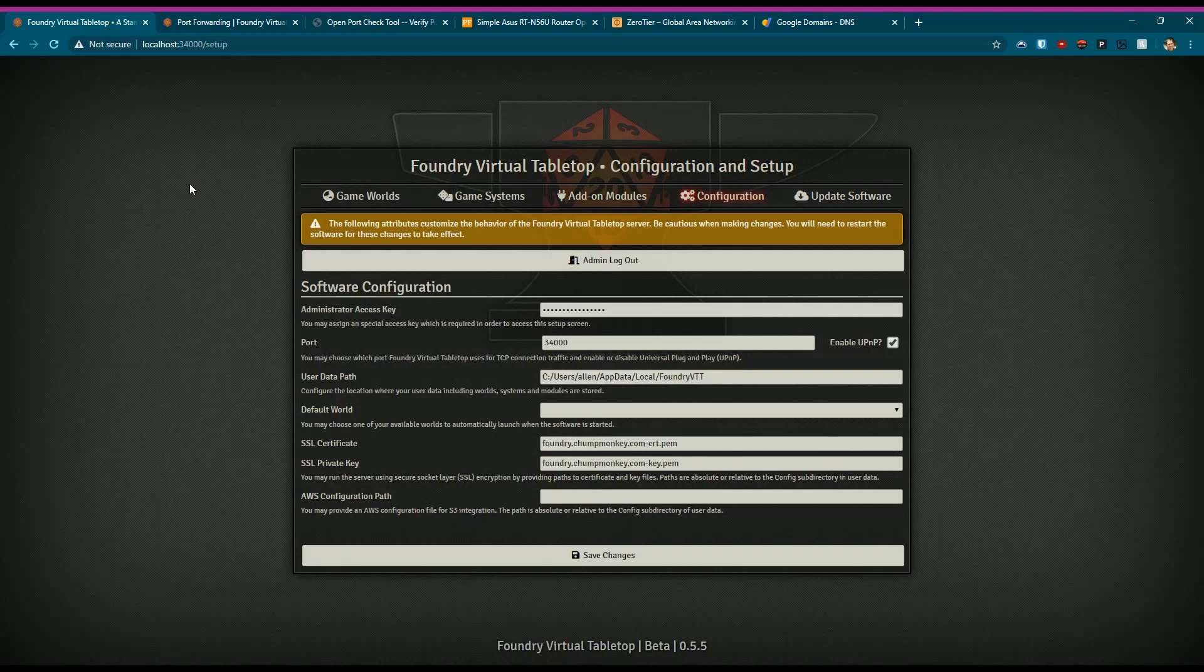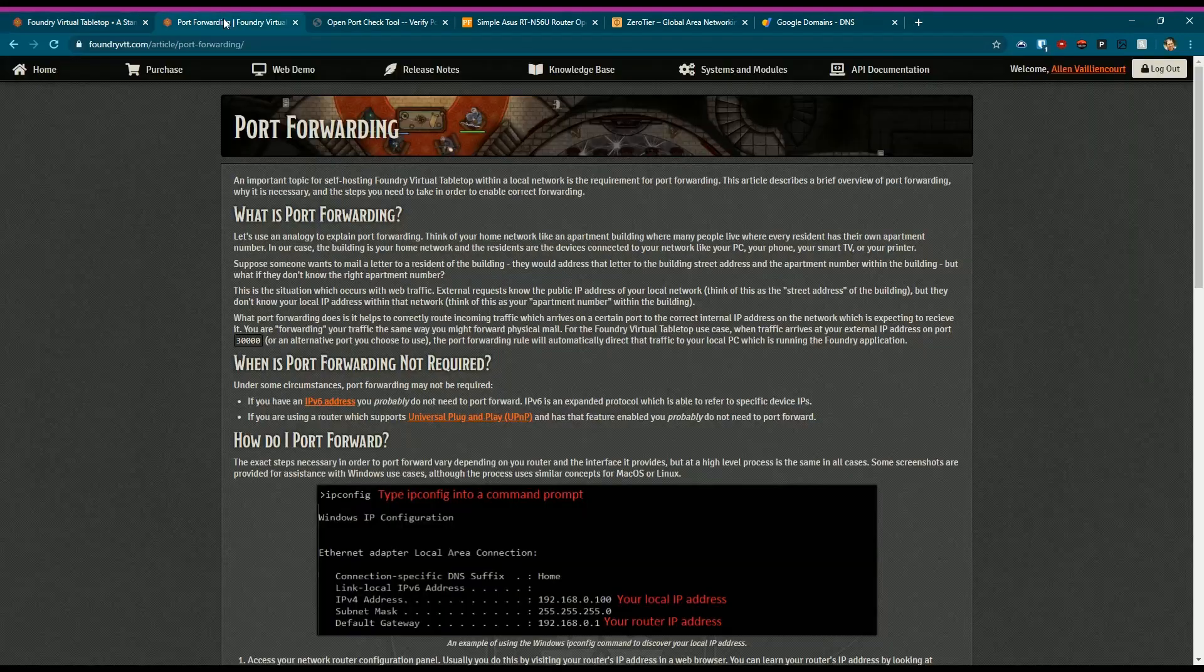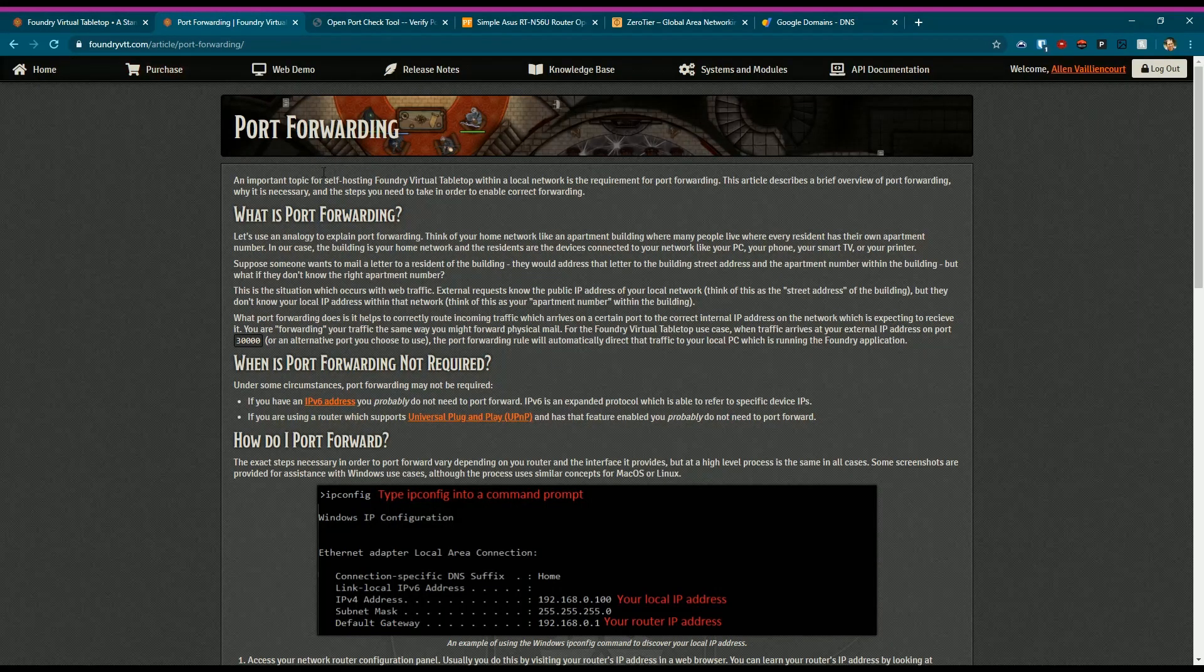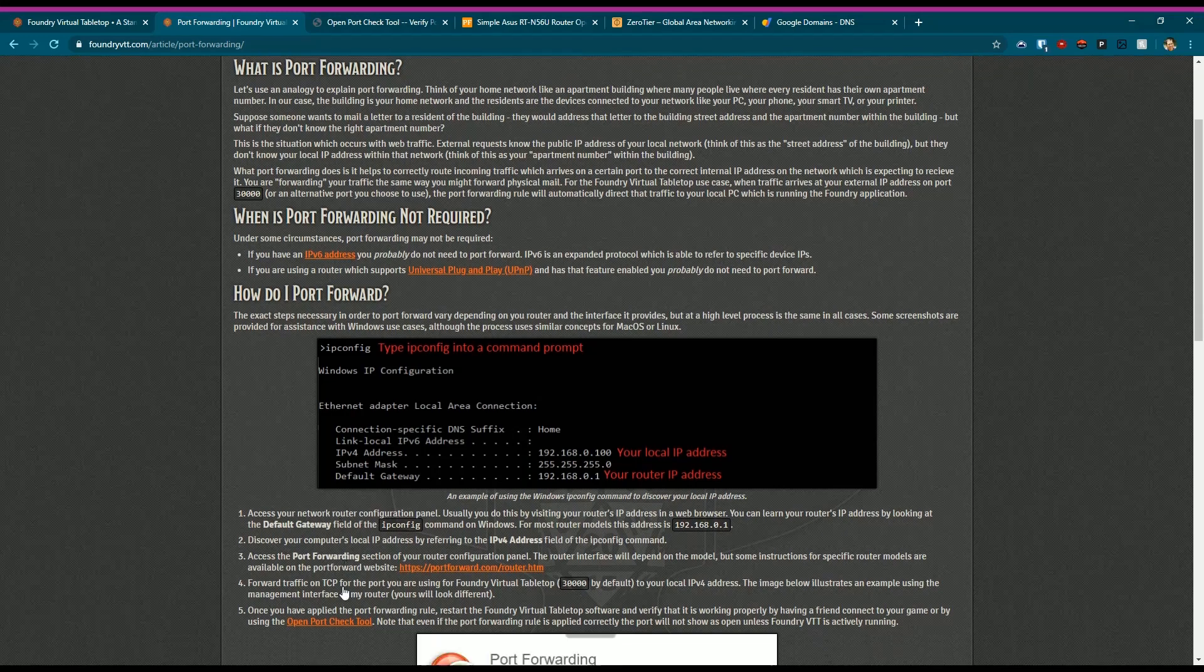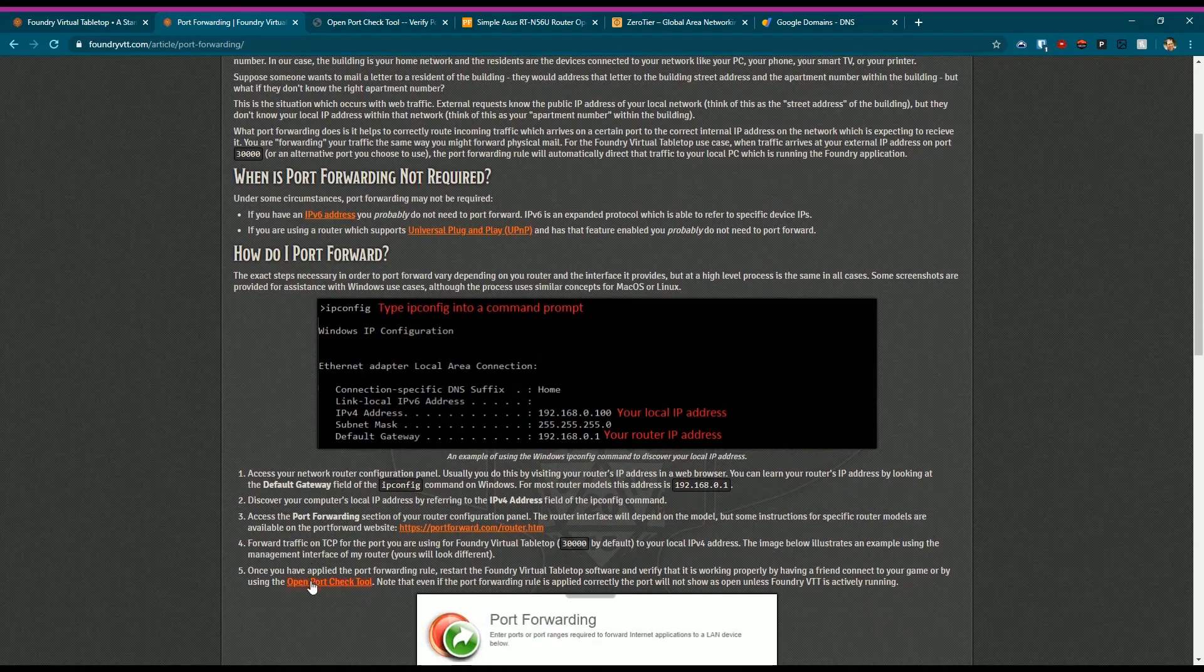One way to test that is to go to the Foundry website - I will have these links in the video description - which walks you through what is port forwarding and how to test it. This site right here, Open Port Check Tool, is really valuable. It'll actually let you know if that port is open or not, and we'll show it here in a minute.